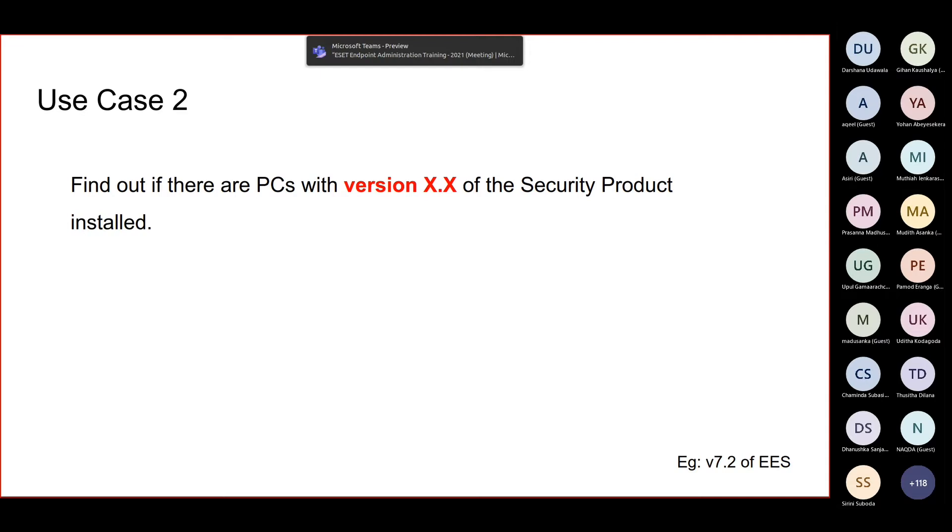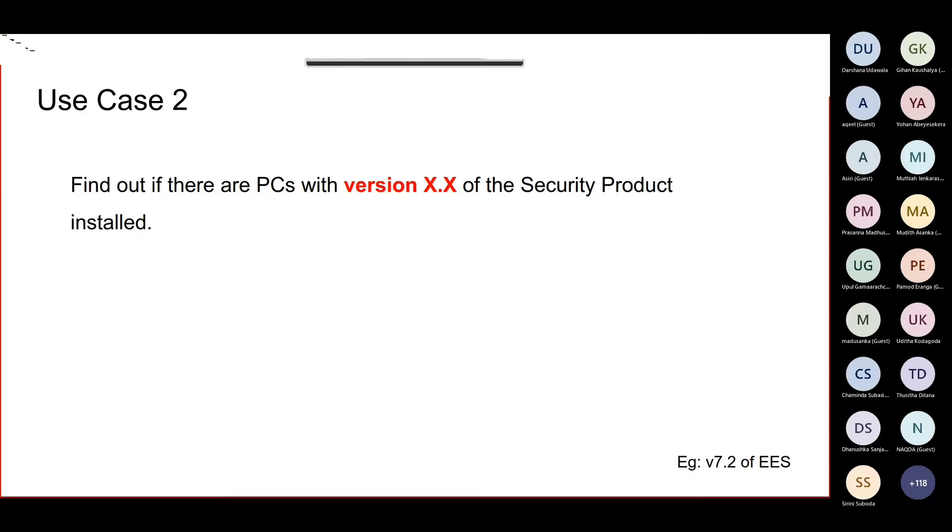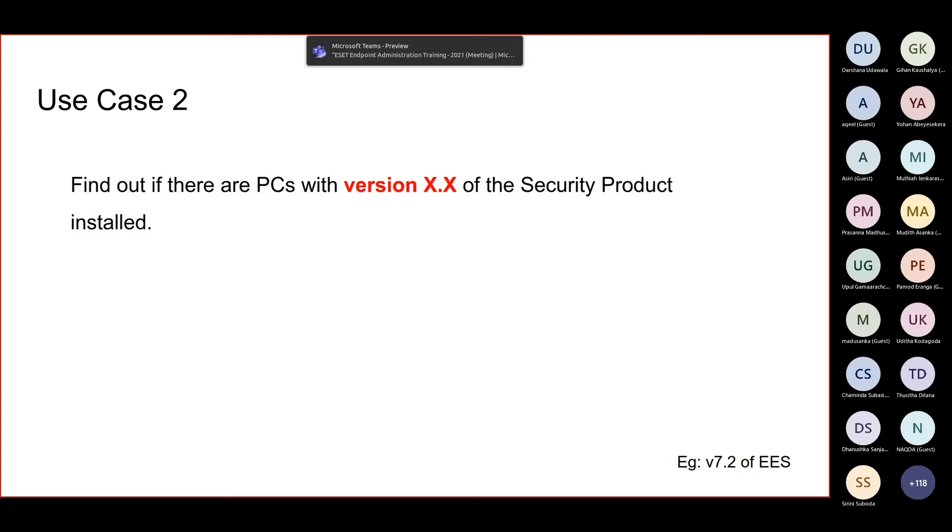You will have to maintain regular backups of your database. And again, you will have to keep the OS up to date, you have to keep the console up to date, then you have to keep the agent up to date, then the security product should be updated to the latest version. Likewise, there's a lot to do.